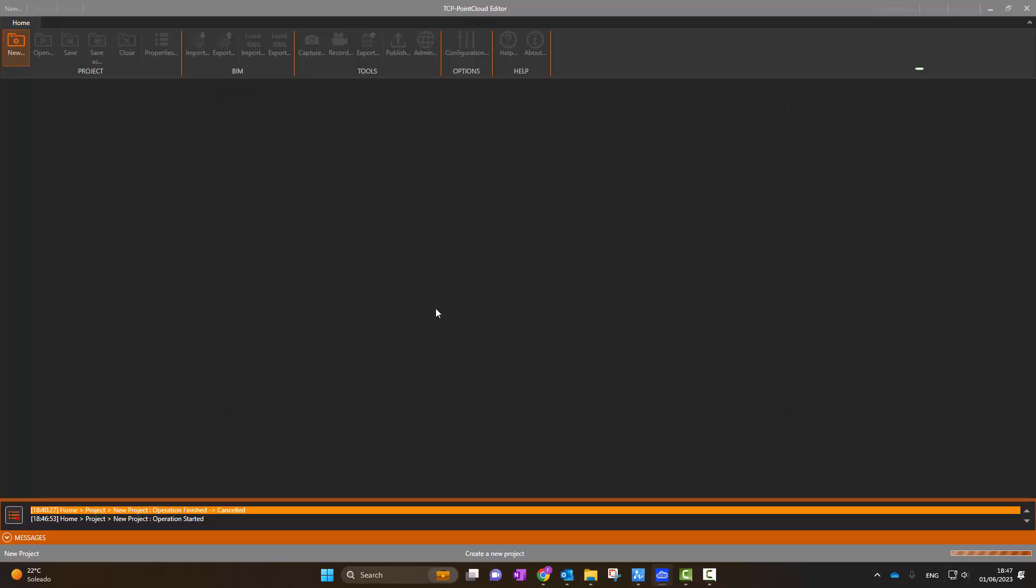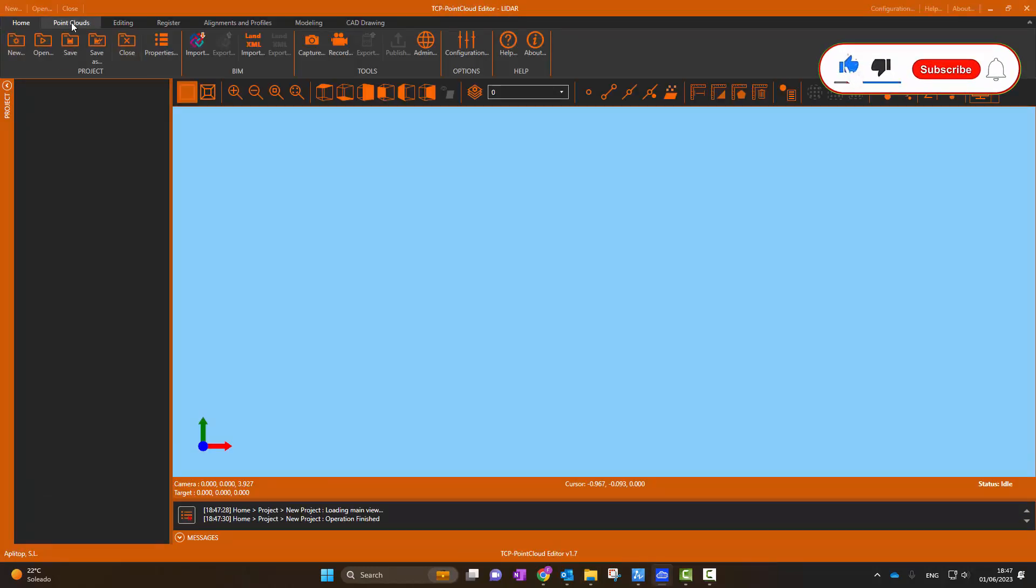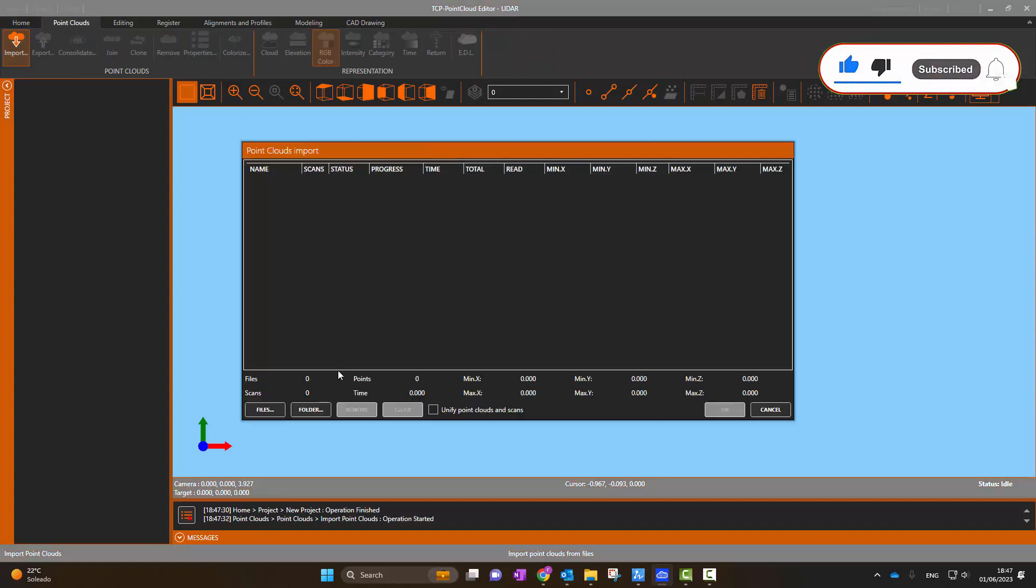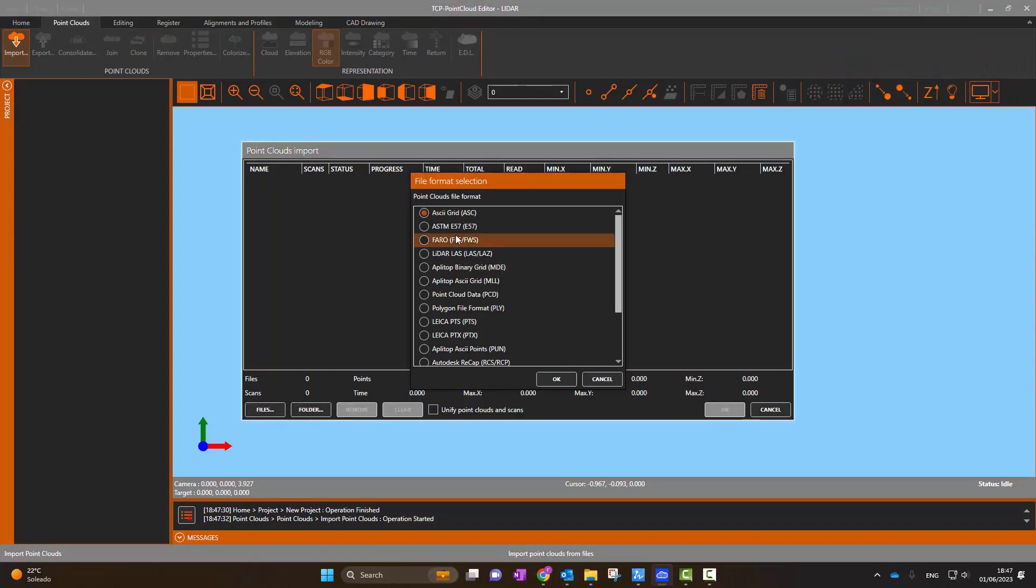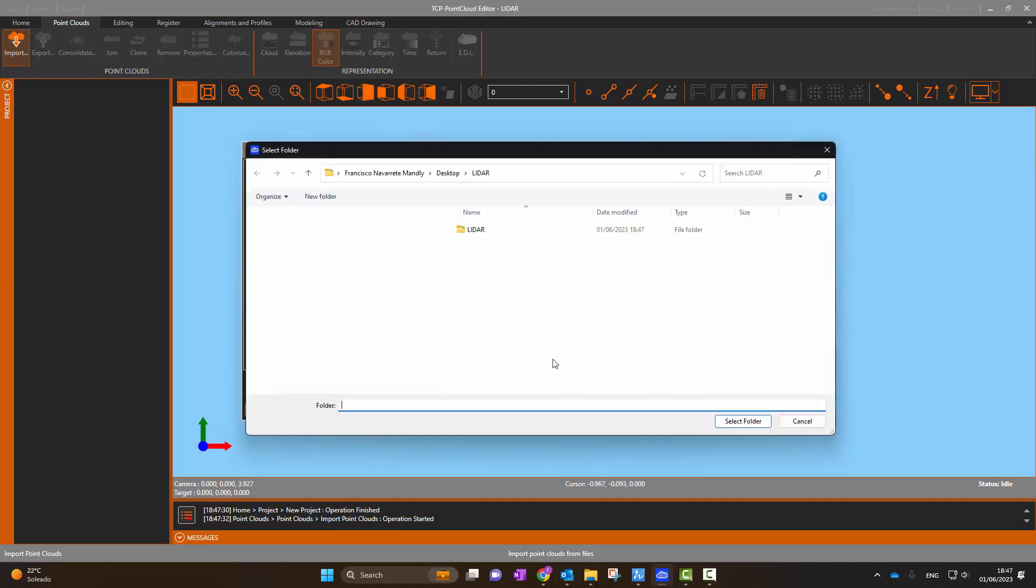In TCP Point Cloud Editor, we create a new project. We choose the import of the entire folder and select the desired format. We leave disabled the option to merge all the clouds into one and select the folder to import.